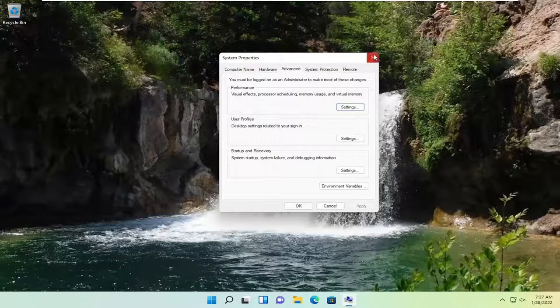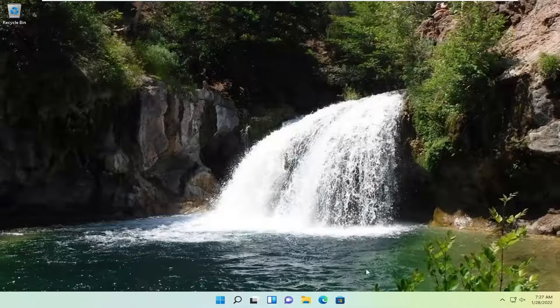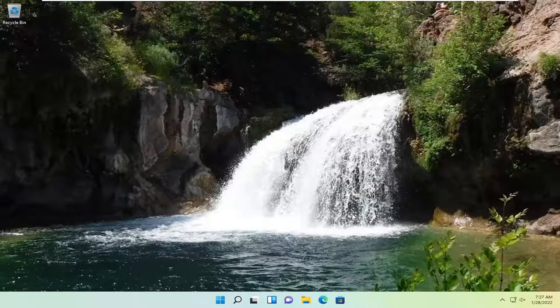You can also try system restore as well. It's possible and you can search my channel for a tutorial on that if you are unsure of how to do it. But pretty straightforward process. Hopefully this is able to help you out.